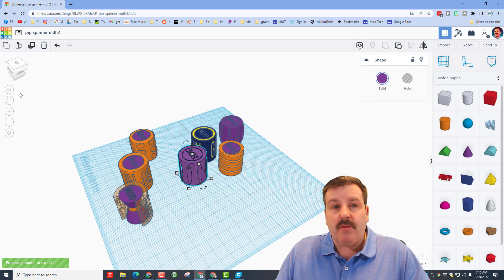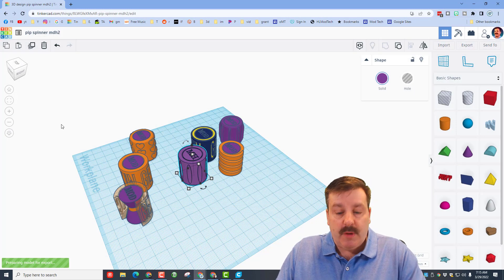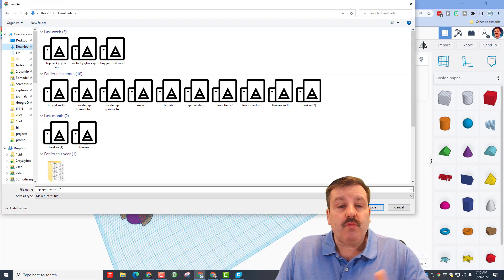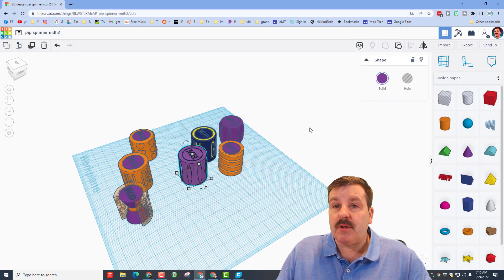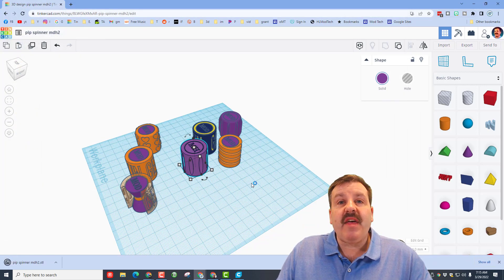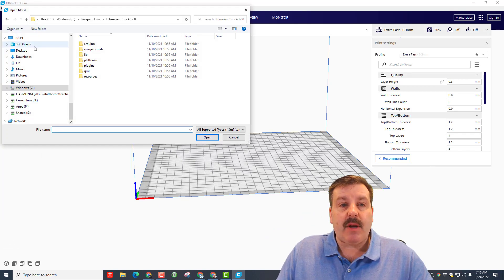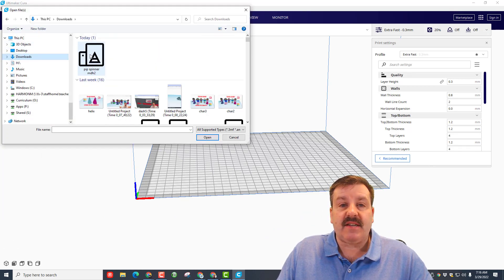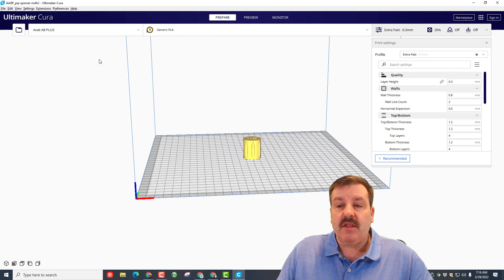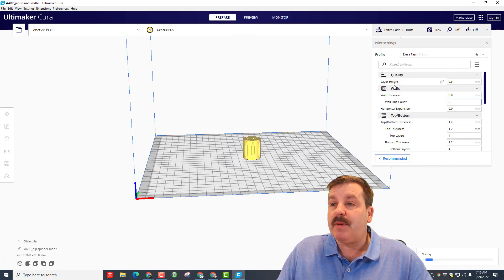And then launch Cura. Cura is what I slice with. I'm gonna open that file from there. Once again, downloads, there's my pip spinner.